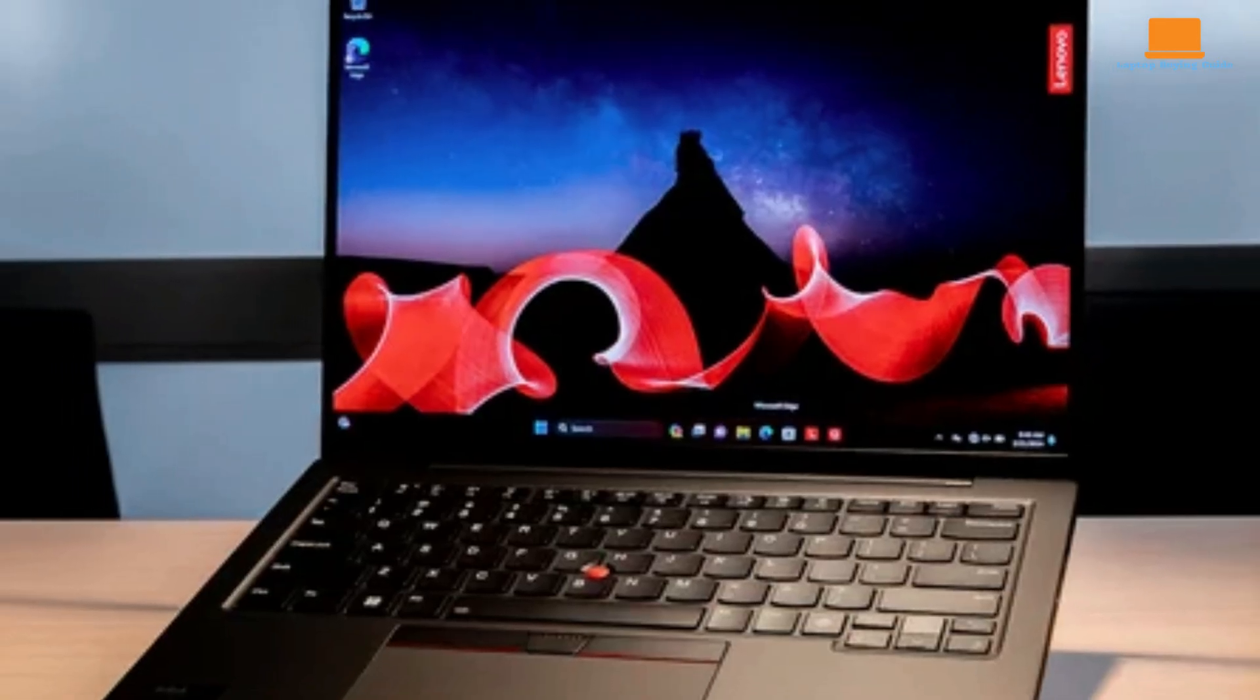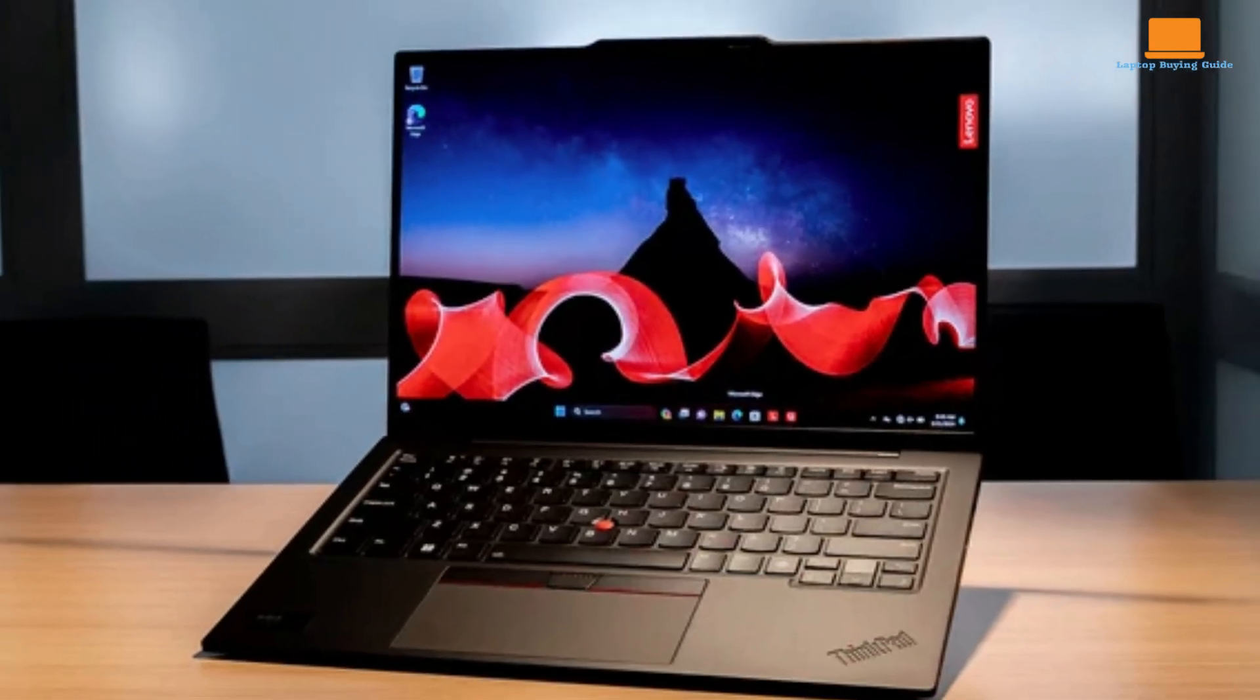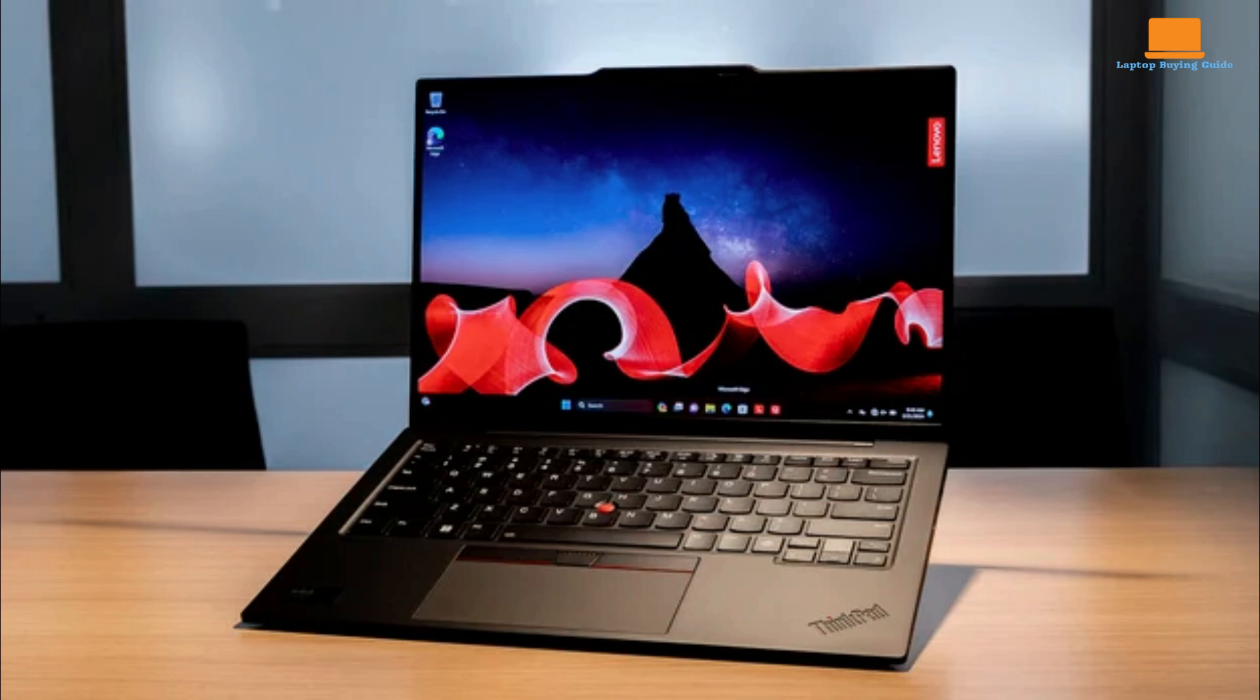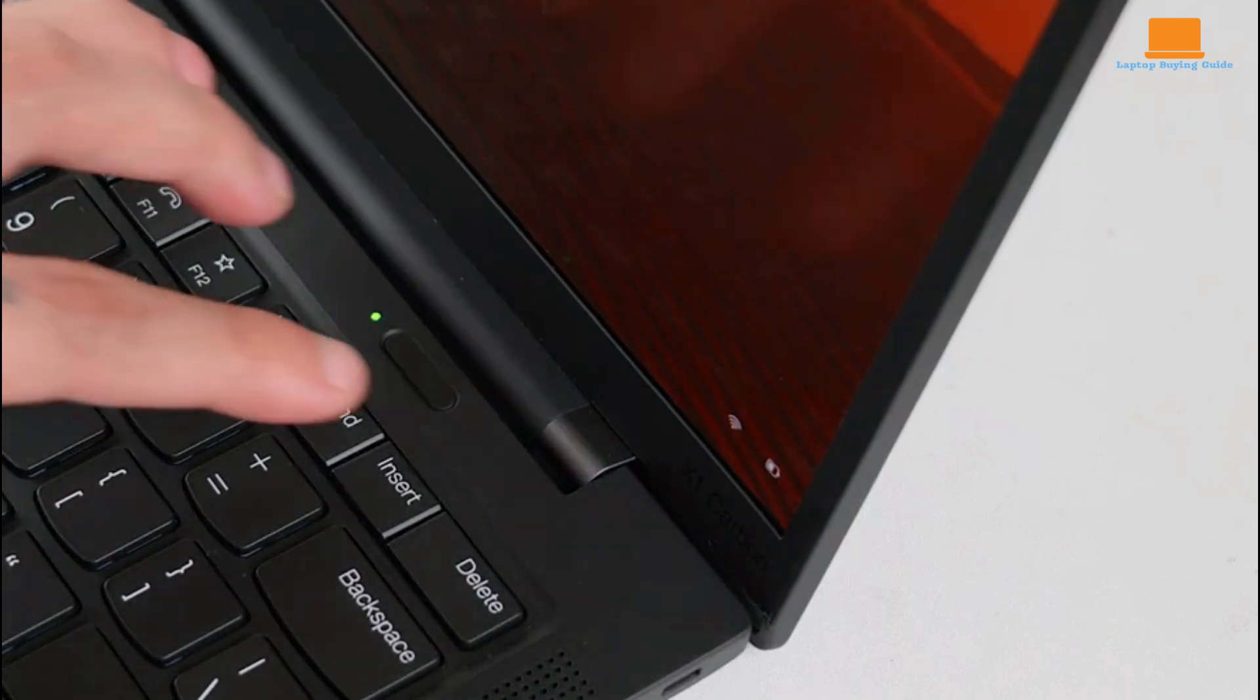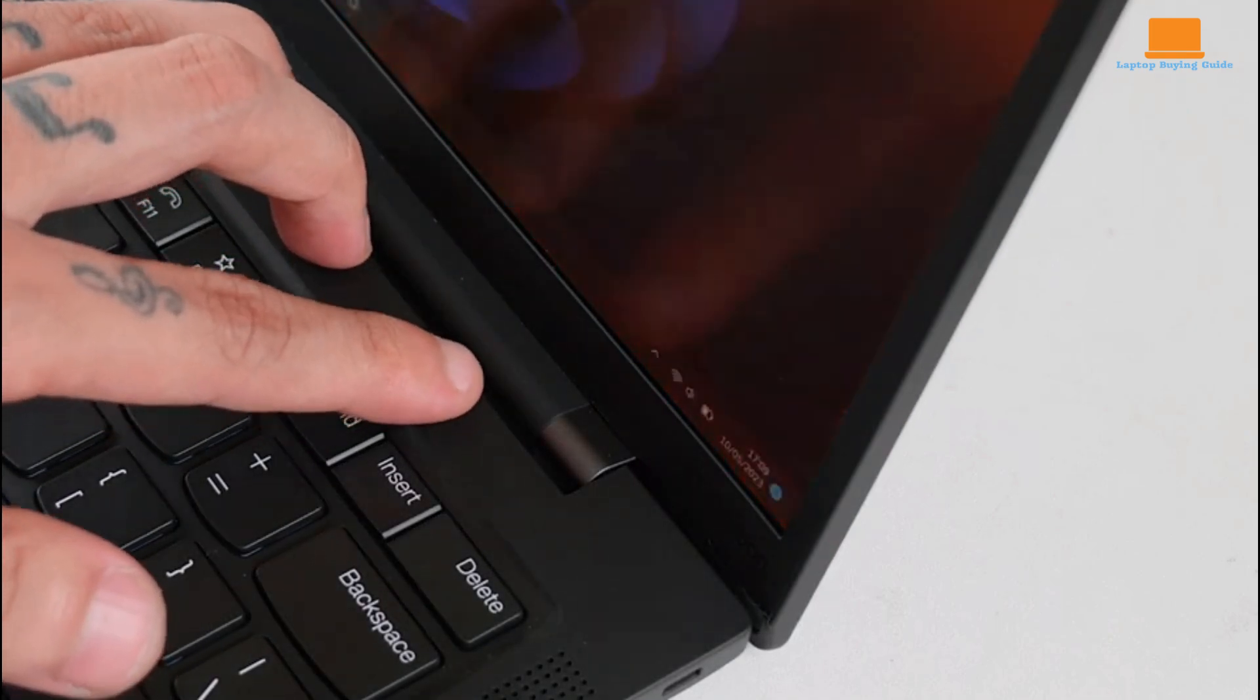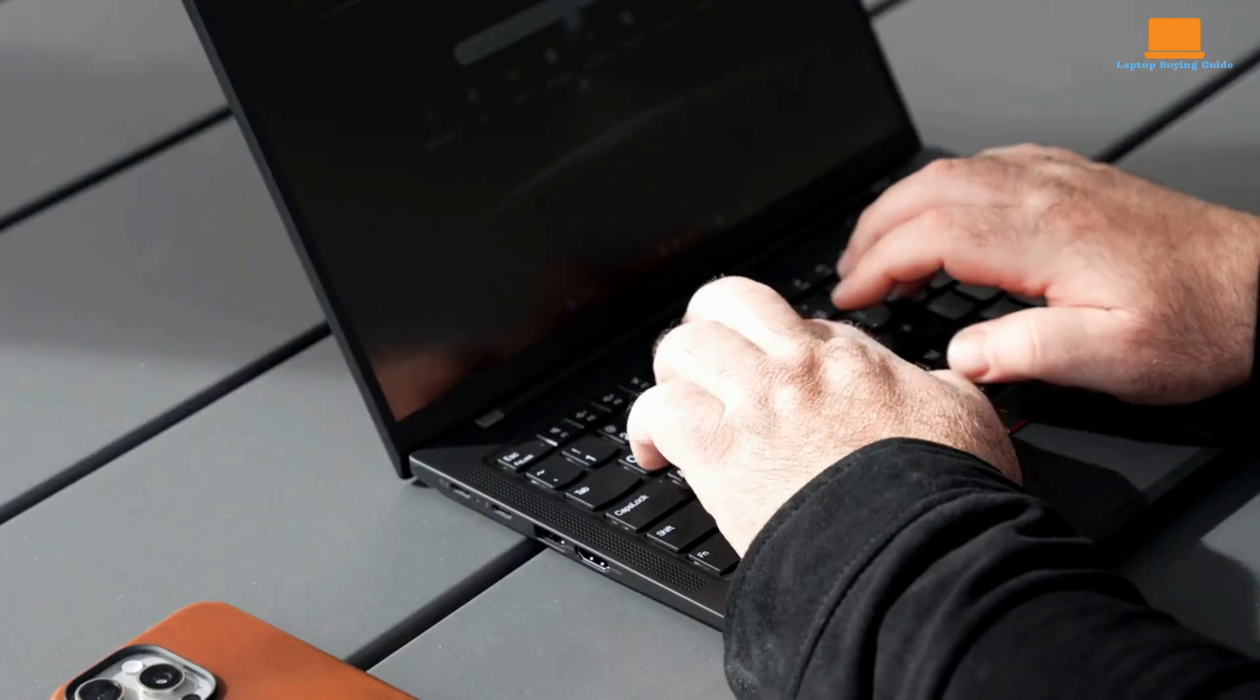Despite its premium price, it justifies its cost through its superior build quality, impressive performance, and exceptional portability. It is a repeat editor's choice award winner, reaffirming its status as the finest all-around laptop available for business users.